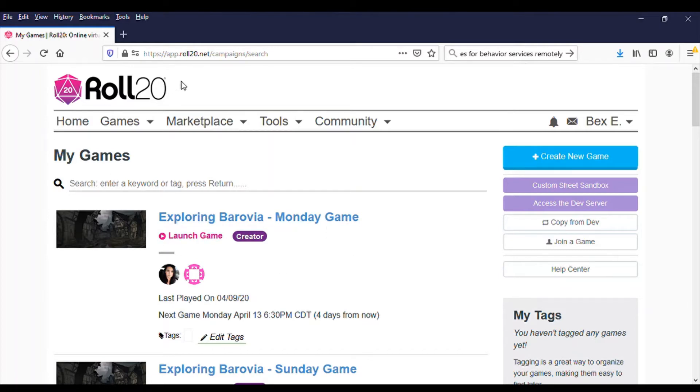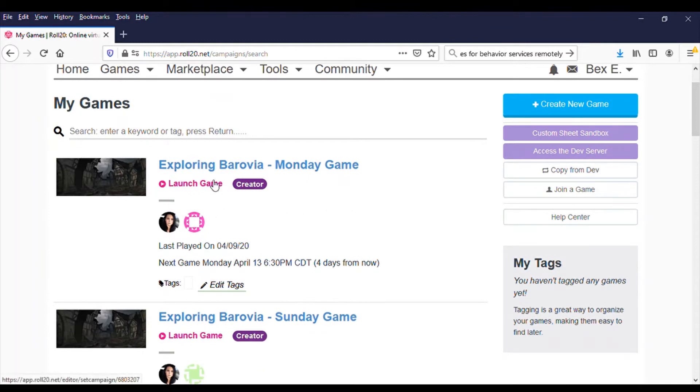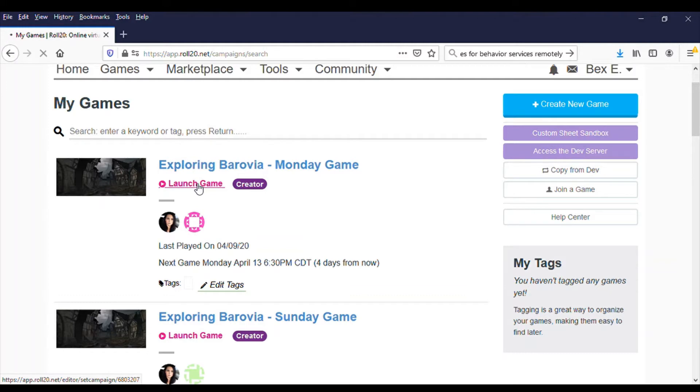So once you go to Roll20, create a login, I'm going to assume you've been able to do that. You're going to see games, the games that you're in, and once you find the game that you've been invited to, you've clicked the link and are able to launch the game, you click launch game.